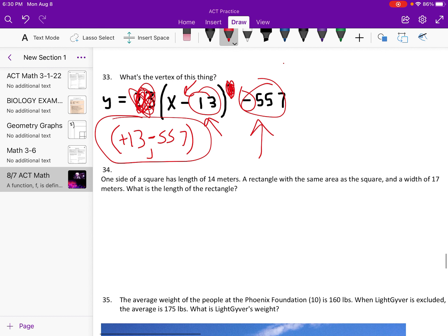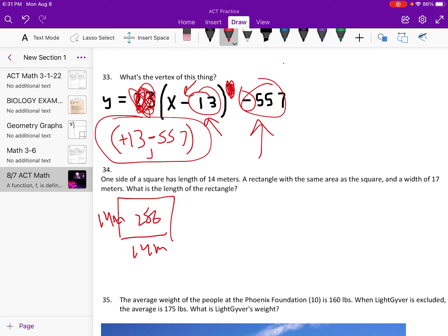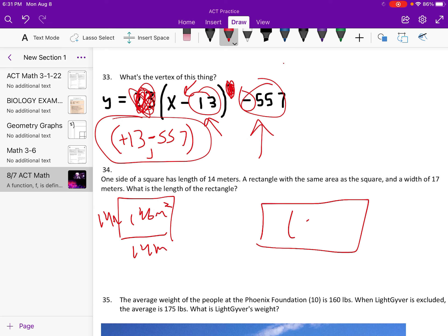One side of the square has a length of 14 meters. Since it's a square, both sides are 14, so the area is 14 times 14 equals 196 square meters. A rectangle has the same area as the square, so its area is also 196. It has a width of 17, so the length is 196 divided by 17, which is approximately 11.53 meters.